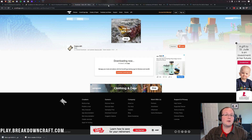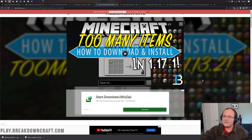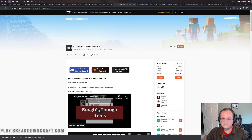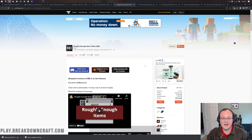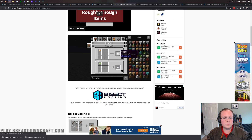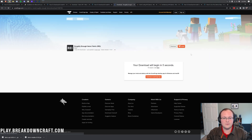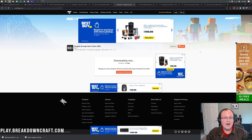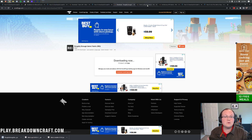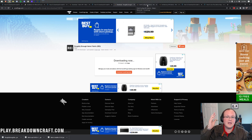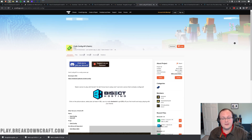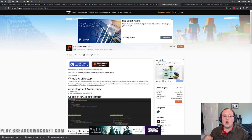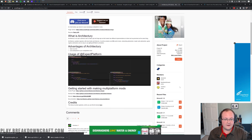We still need to download another Fabric mod: Roughly Enough Items, also linked in the description. Scroll down and click the Download Roughly Enough Items button, which takes you to its official download page. On the right-hand side, scroll down to Minecraft 1.18 and click the orange Download button. You'll need to keep or save that file as well. Note that Roughly Enough Items requires two additional API mods: Cloth Config API and Architectury API, both linked in the description.